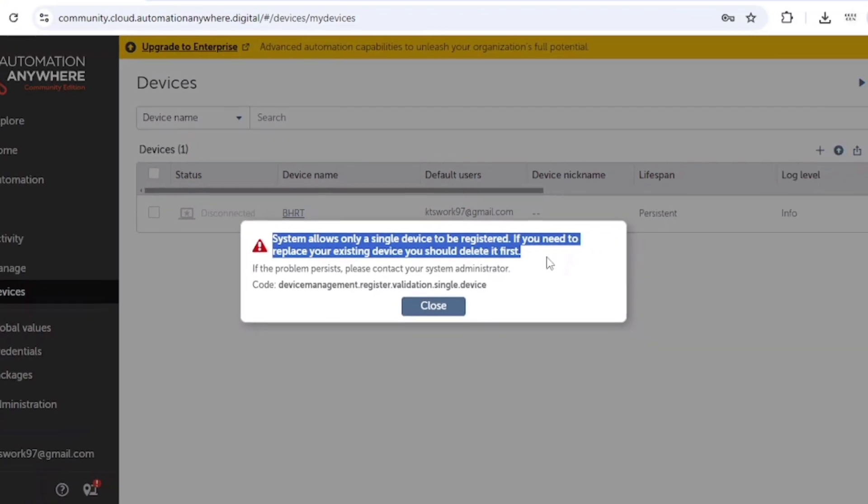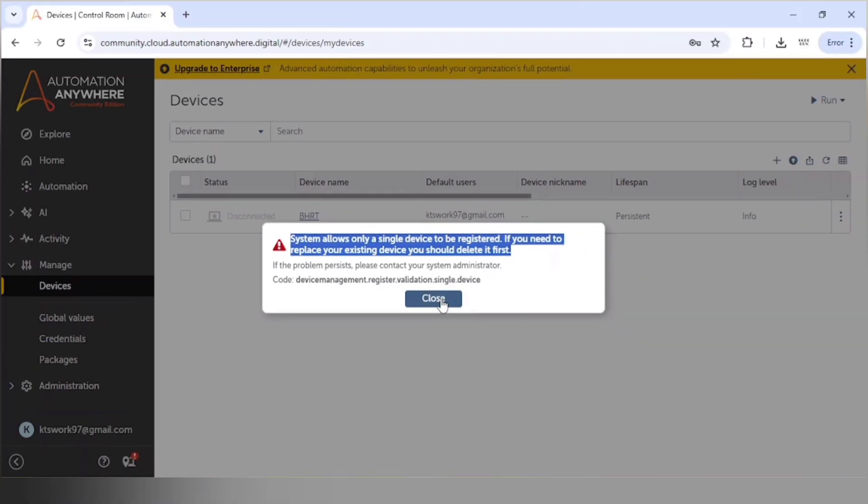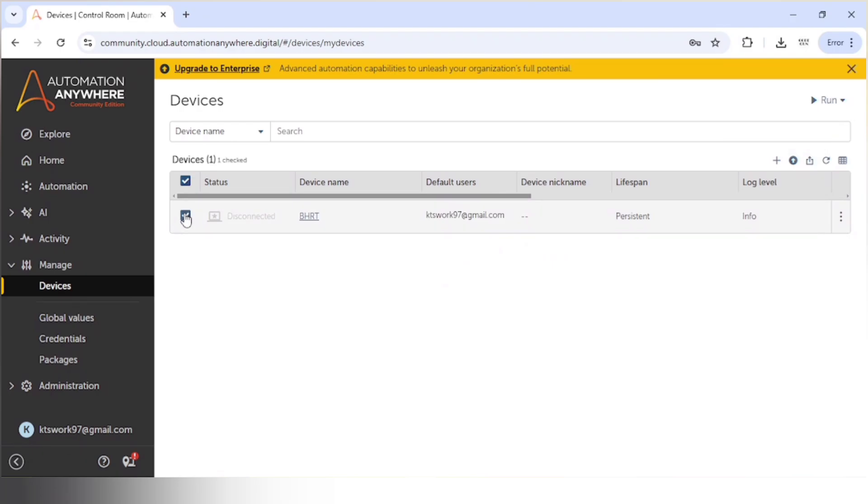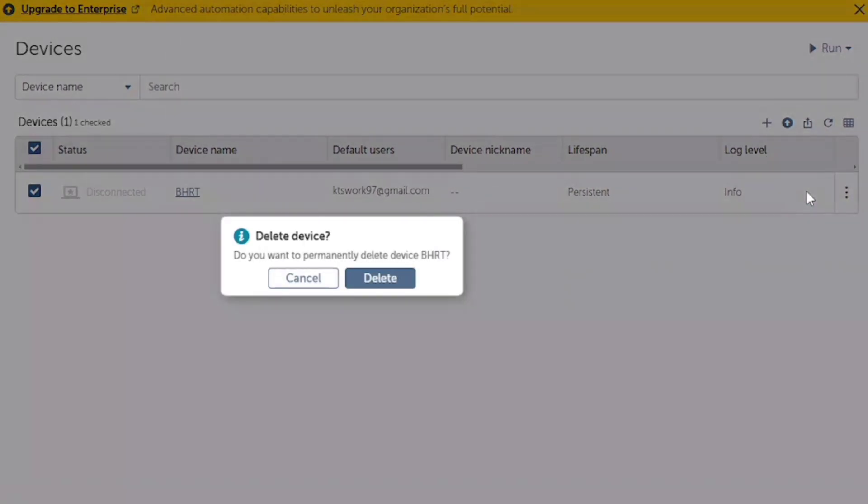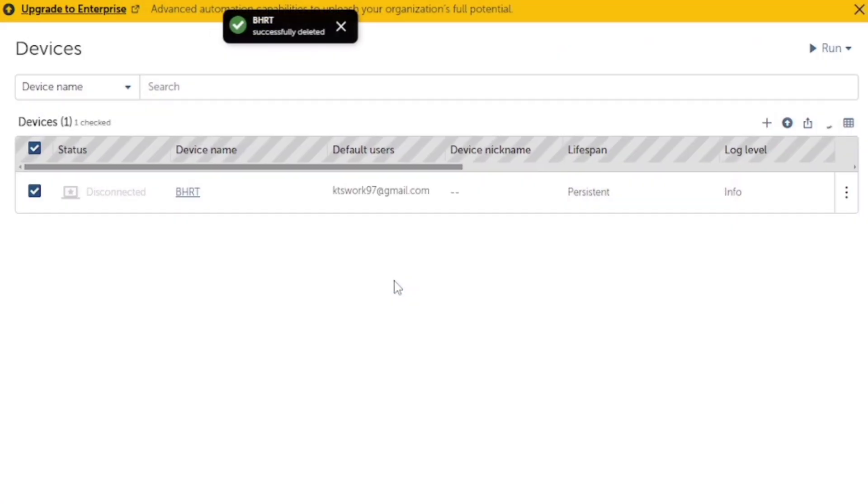So let me delete the current device first. Let me delete this device.